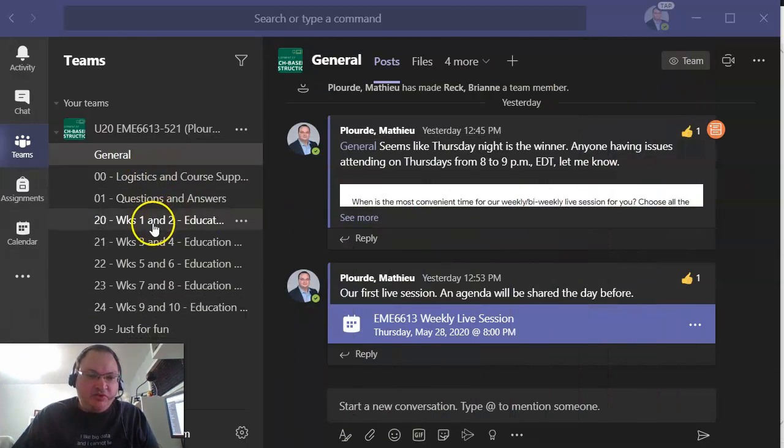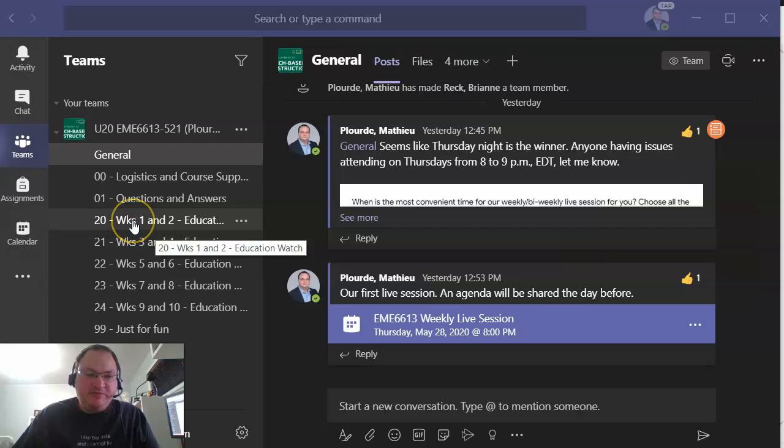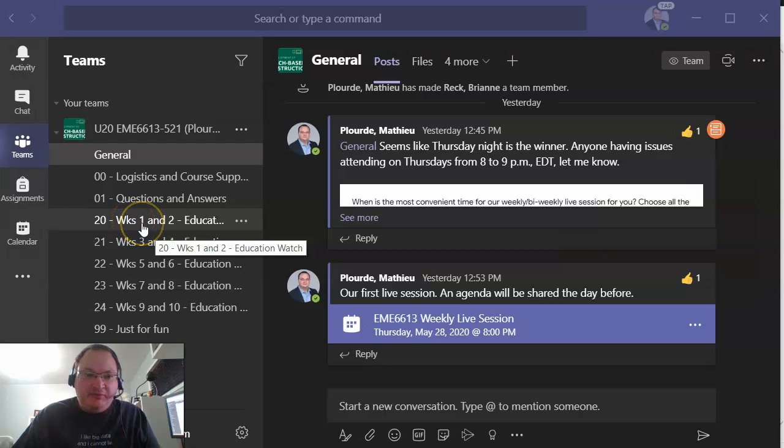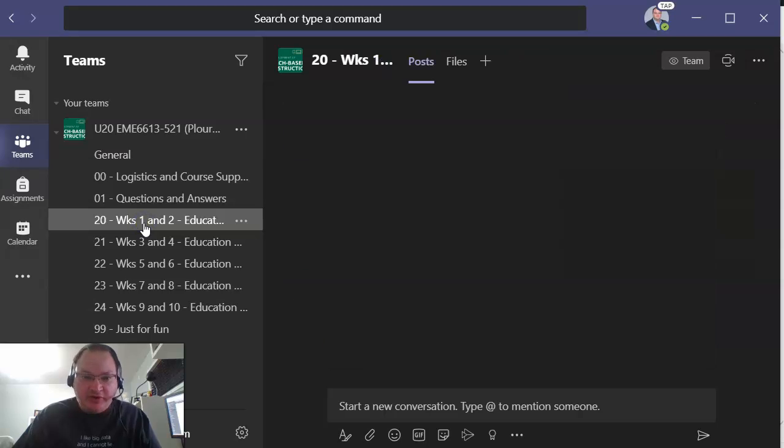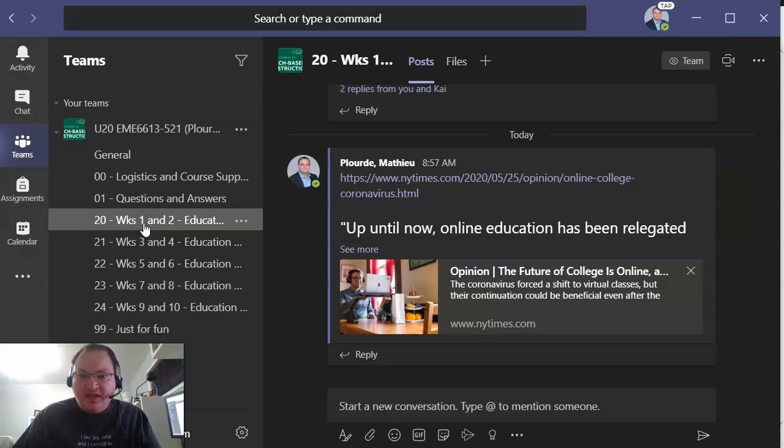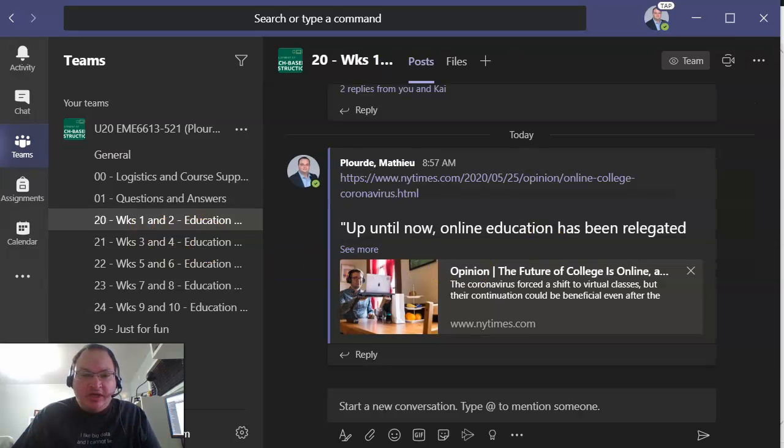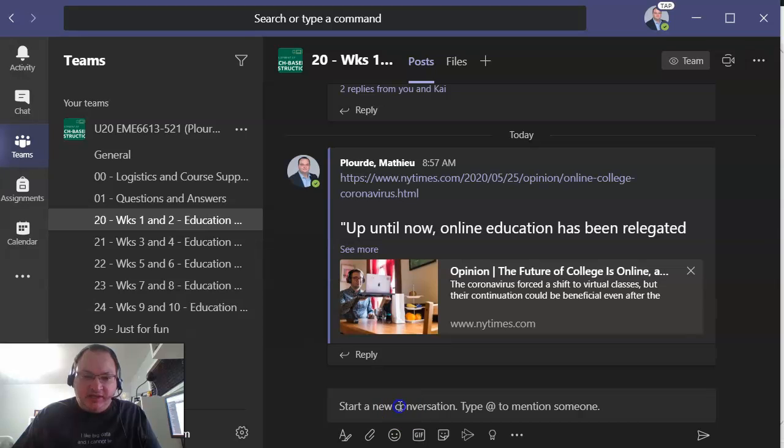So basically what you need to do is for a specific period of time, in this case it's going to be week one and week two but it could be for another part of the course, you're going to be submitting something in here.